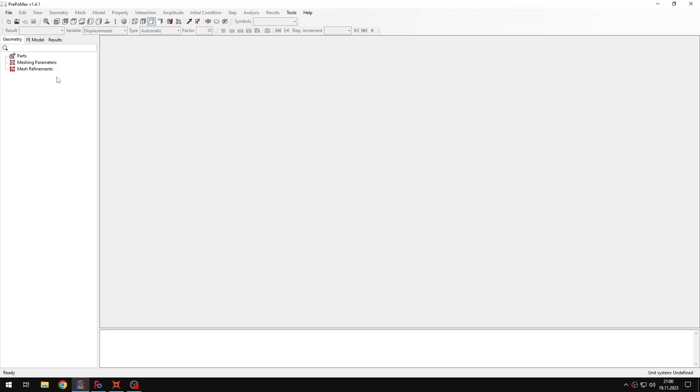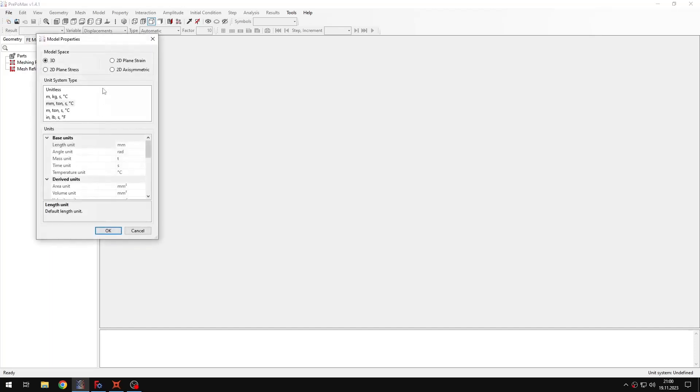Hello and welcome to my next performance tutorial. This time I will show you how to perform an explicit dynamics analysis of a simple impact problem. So let's create a new model first.